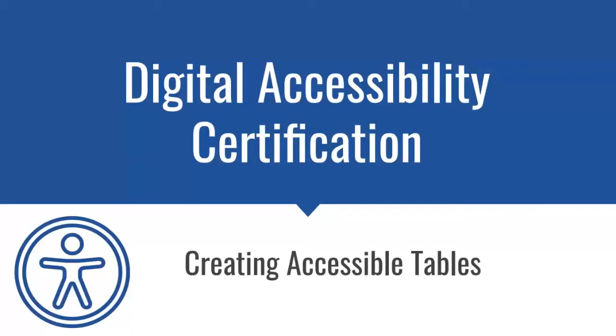Hi, welcome. This is going to be a short video that talks just about creating accessible tables.